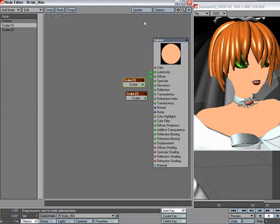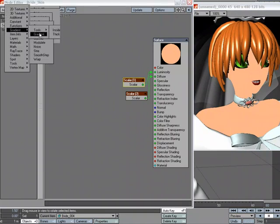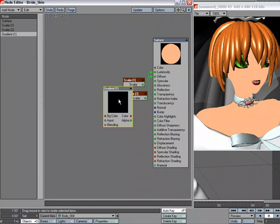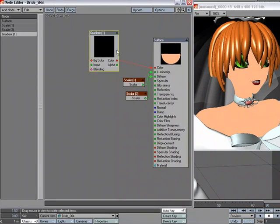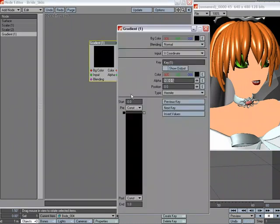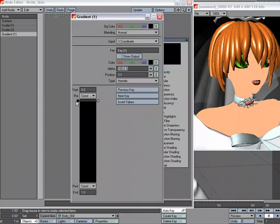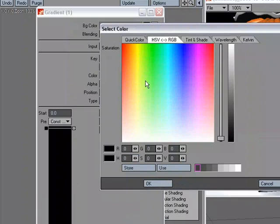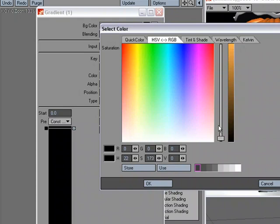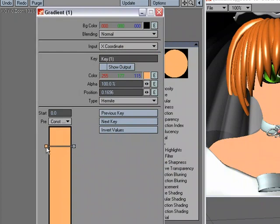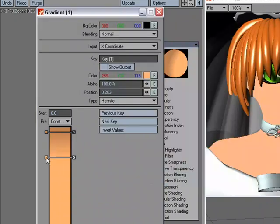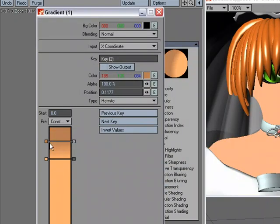I'm going to go ahead and add a gradient. Add node gradient. I'm going to plug in the color. It's going to be all black until we give it some color. Let's get something kind of like what we had going on before. And actually let's go ahead and make a darker version of that for our shadow.